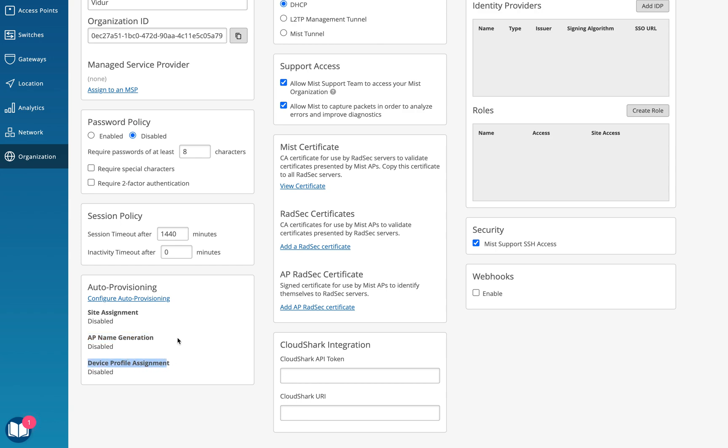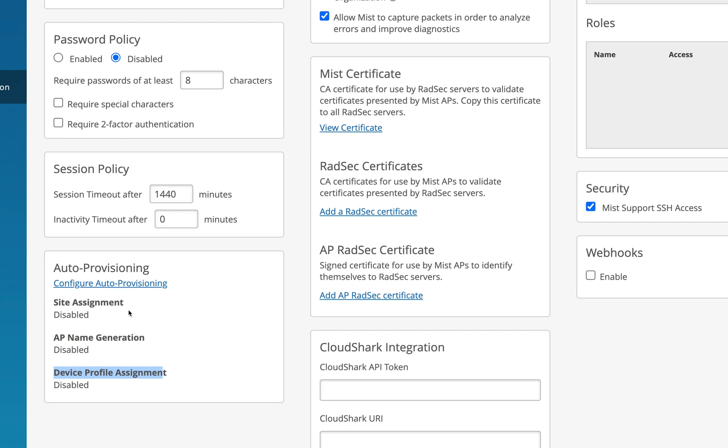Mind you guys, the site assignment will work on all the APs that are not assigned to any site at the moment. This has to be done for all the APs which are in the unassigned state, claimed in the org but unassigned state.